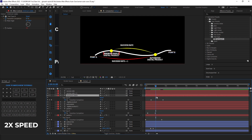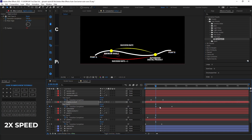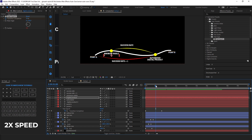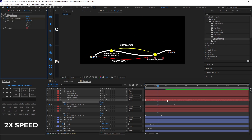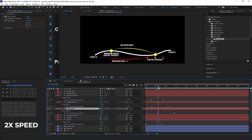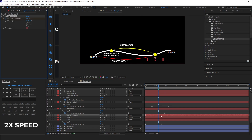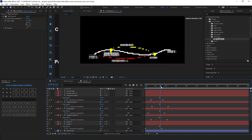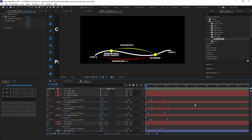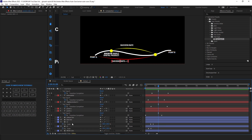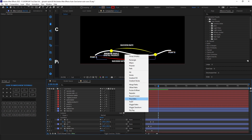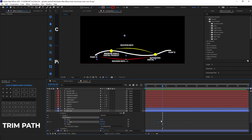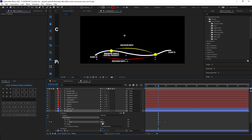With the same process, animate the other layers. As you can see, our text animation is completely done except the top success rate text, which I'll animate later. Now animate the red line: open its properties, go to add button, add trim path, open trim path, make a keyframe at end, go a few frames forward, make another keyframe, then come to the first keyframe and set its value to 0.